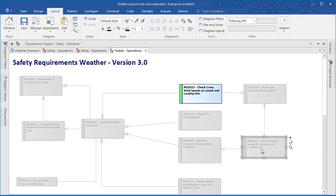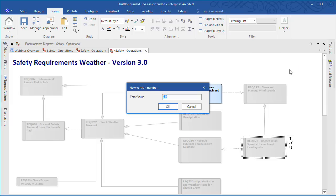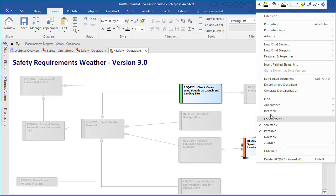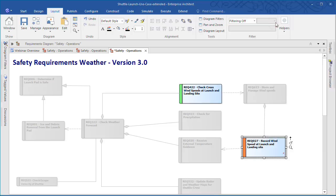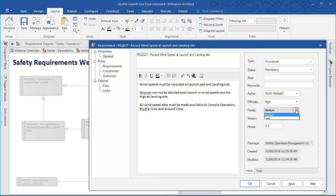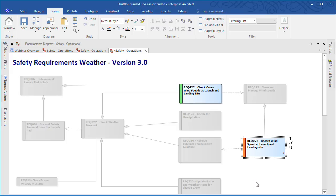This is an example where an element discussion has led to a series of requirement changes to improve safety. Once the shuttle launches to abort the mission it must be able to land safely and this is not possible if wind speeds are too high at the landing site. The diagram now clearly indicates which elements have been updated to version 3. And you can easily do a side-by-side comparison to see how a diagram has evolved from one generation to the next.